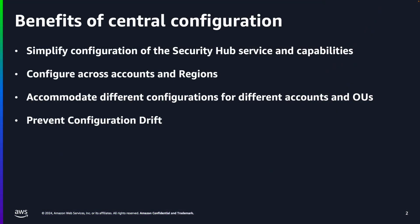With the release of the new central configuration capabilities in Security Hub, you are now able to use your delegated administrator account to centrally manage Security Hub controls and standards and to view your Security Hub configuration throughout your organization from a single place. Benefits of central configuration include simplifying configuration of the Security Hub service and capabilities, configure Security Hub across different accounts and regions, accommodate different configurations for different accounts and organization units, and finally the central configuration will also aid in preventing configuration drift.